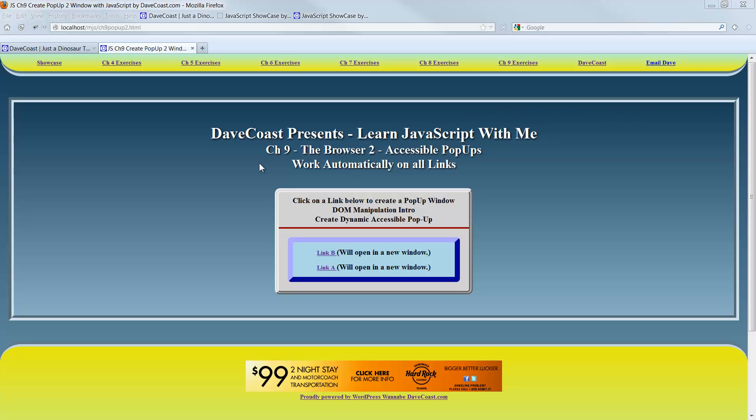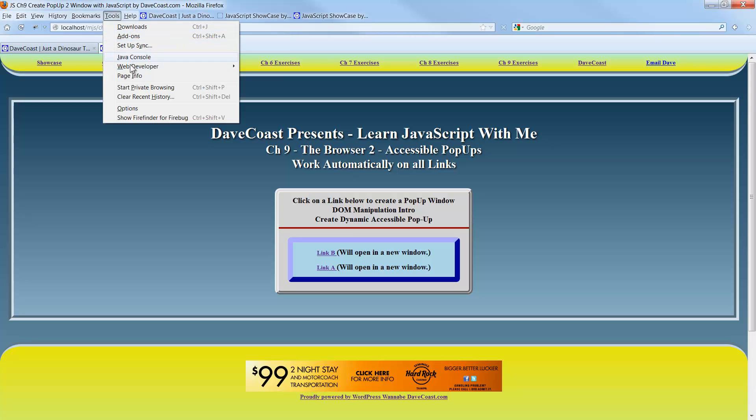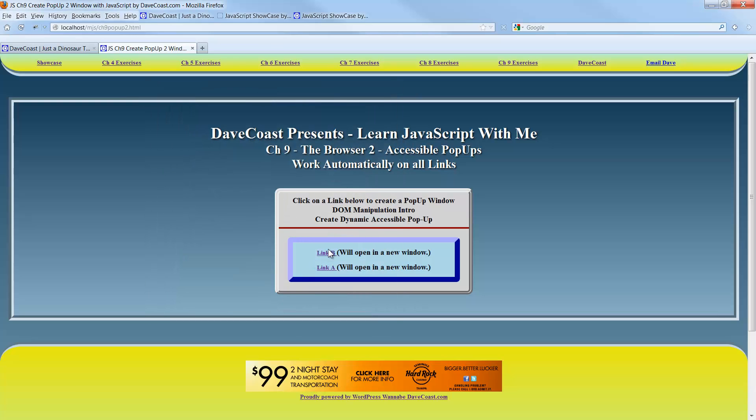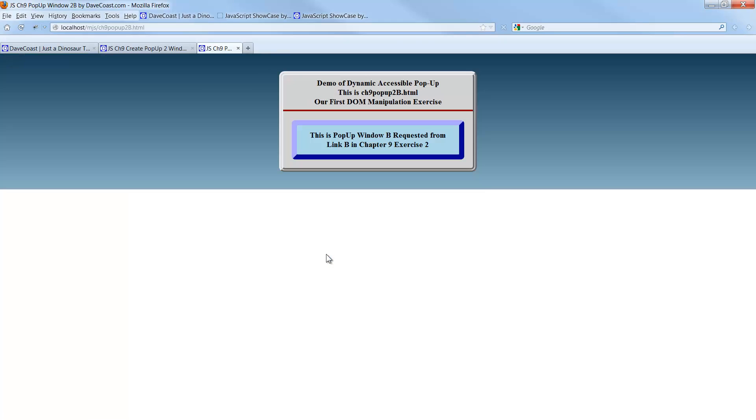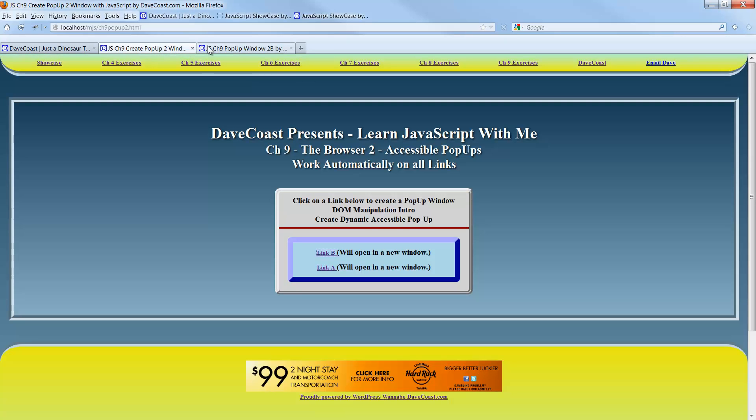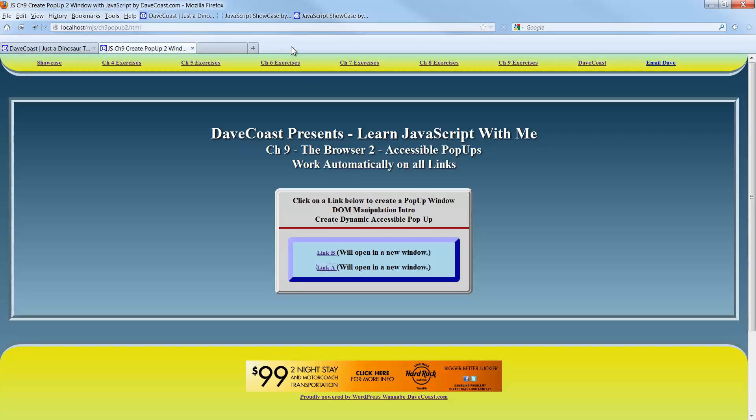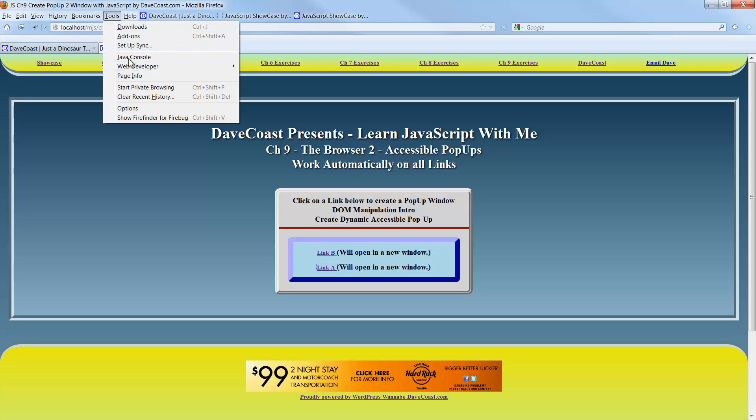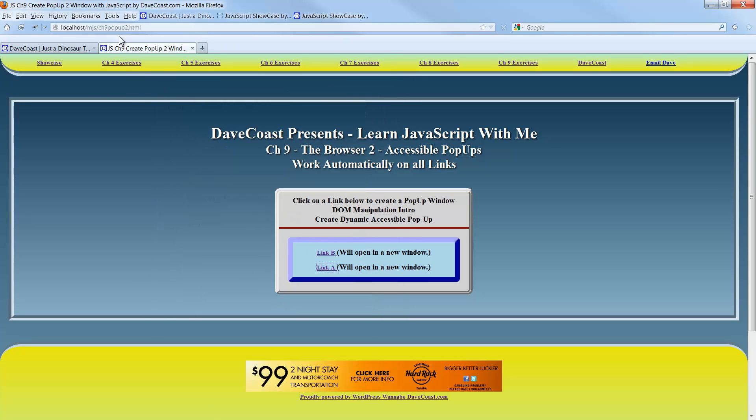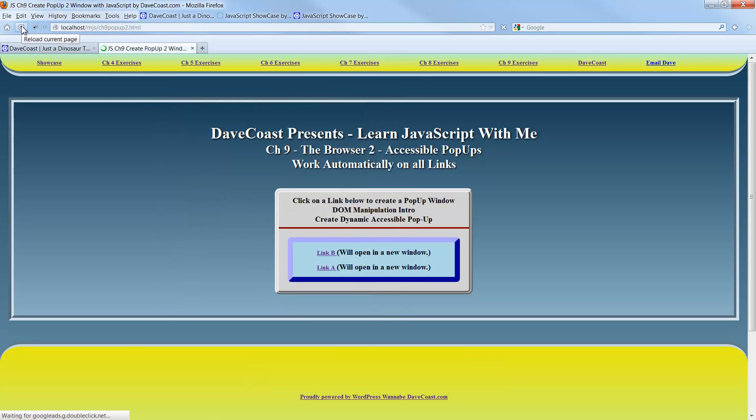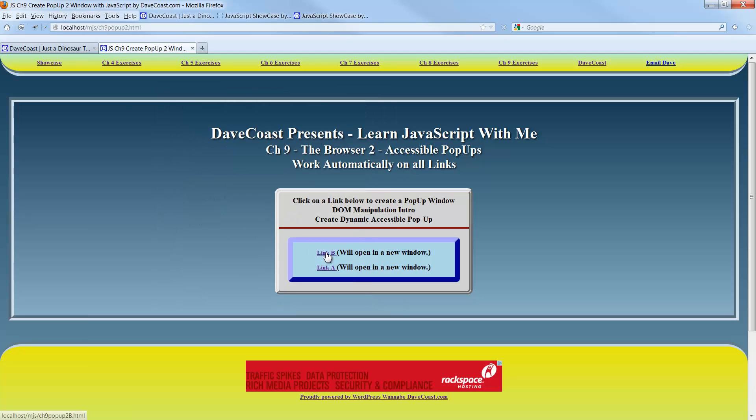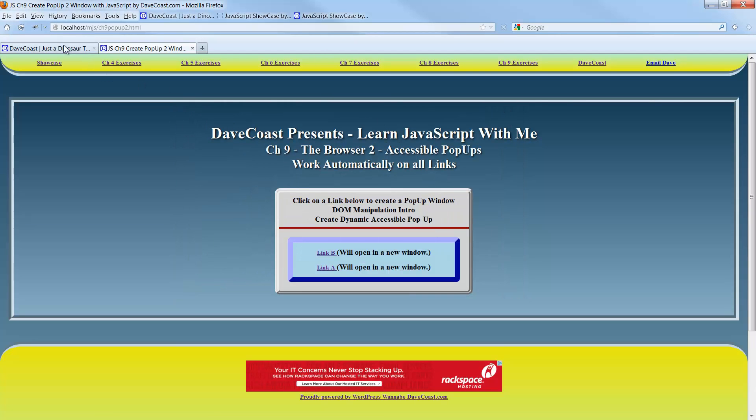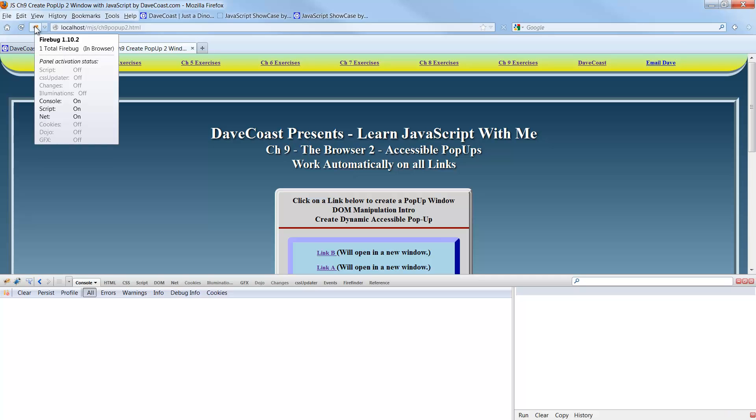One other thing before I do bring up the debugger is just the progressive enhancement. So if I come out here and disable JavaScript, options, and this is for Firefox, content, and just unclick the enable JavaScript button here. Click OK. Now when I click link B, ah, look at that. It brings up a separate tab. And if I bring up link A. It did link A in that tab. OK. That's all well and good. Let's go back and go back to tools, options, re-enable JavaScript. OK. Refresh. Make sure everything's happy, happy. There's link B. There's our pop-up window with JavaScript listening for it.